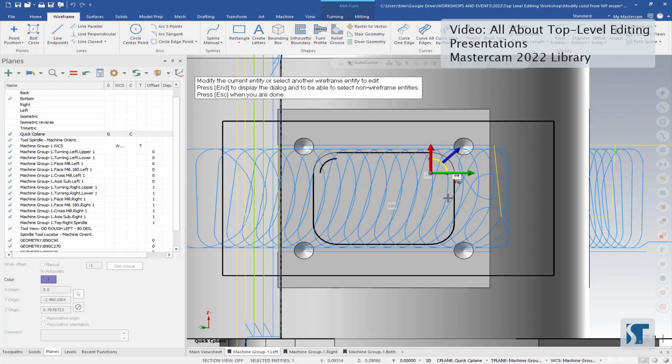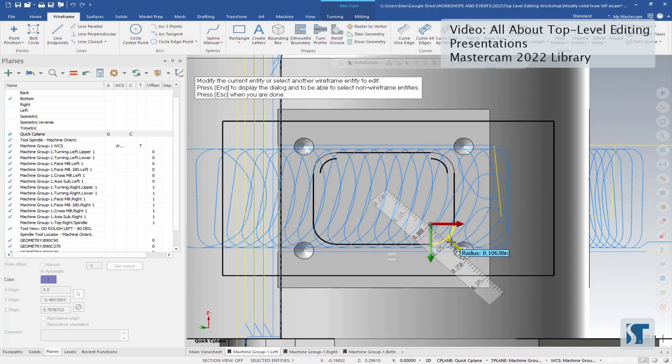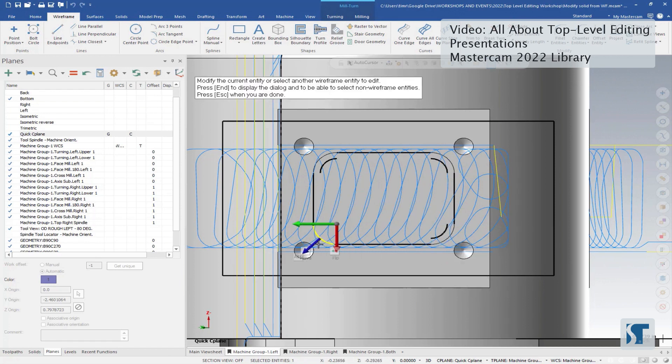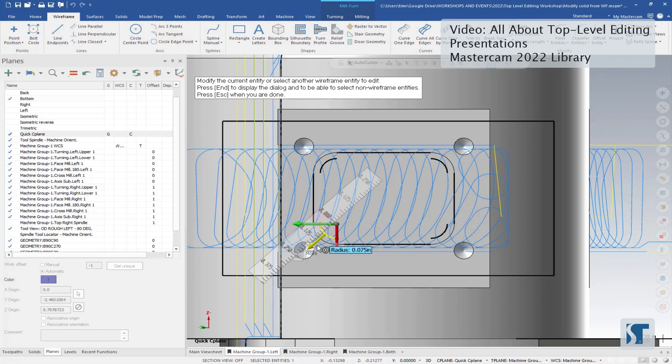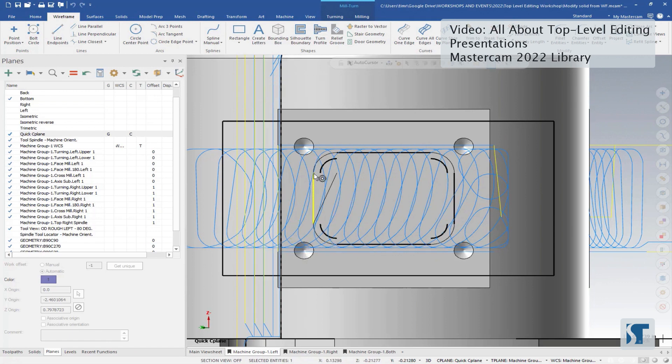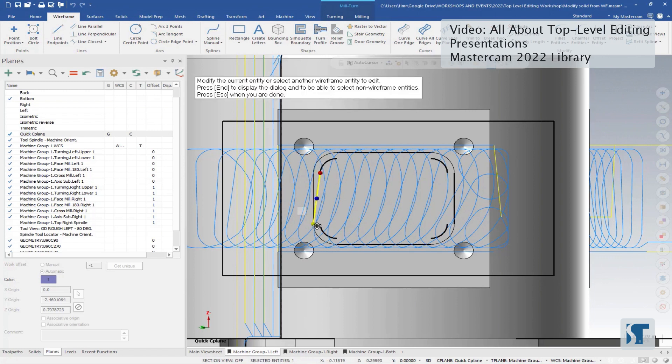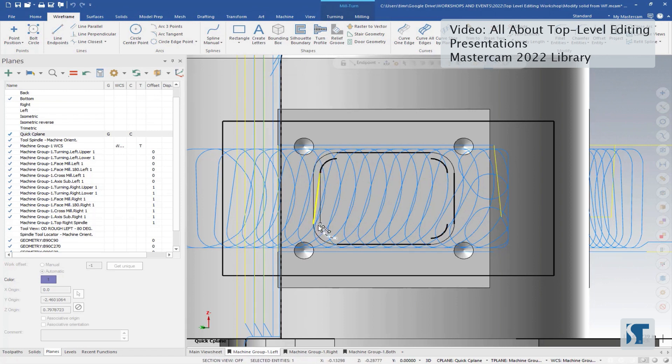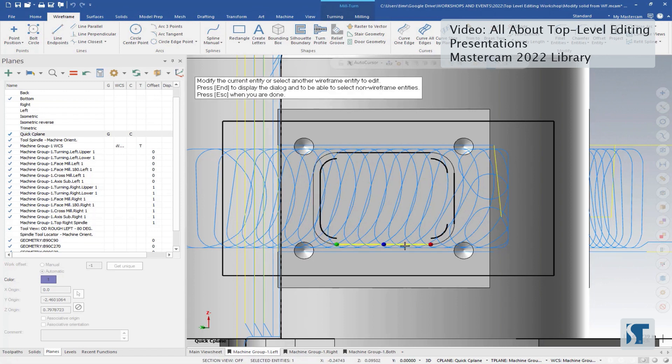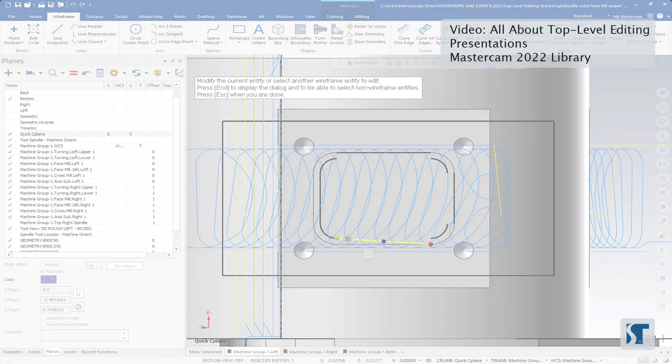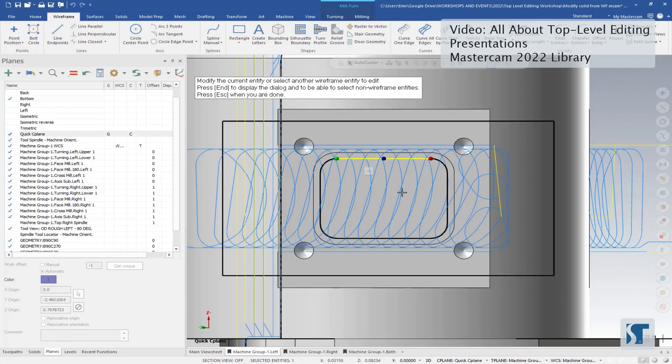Now we just need to move in the sides again, just kind of using simple movement tools, making this very easy to use. Okay, with everything moved, I'll hit escape.